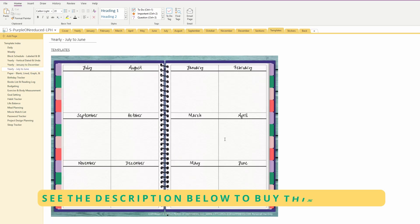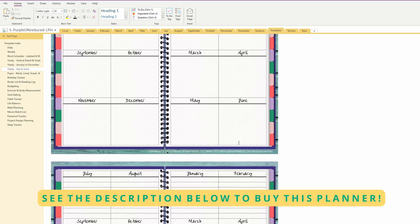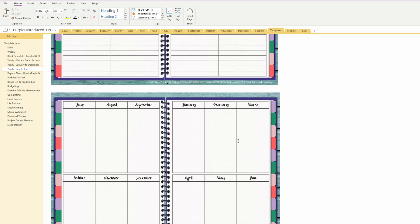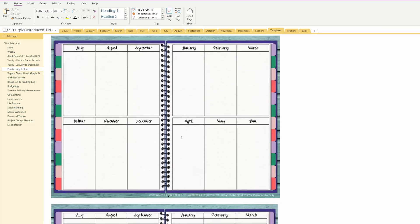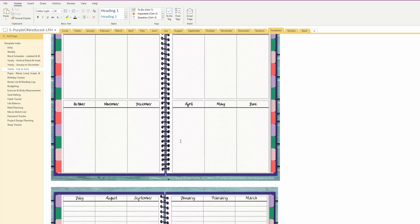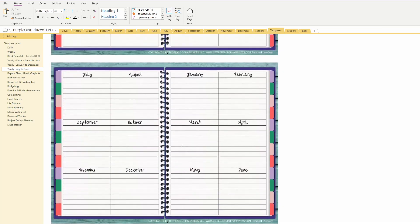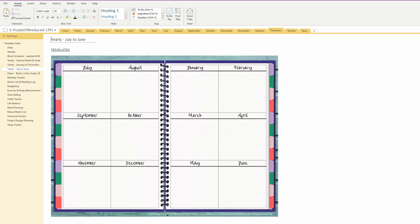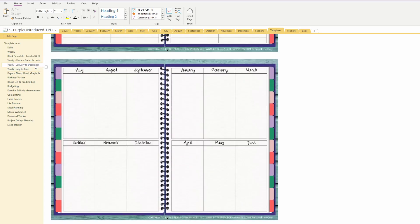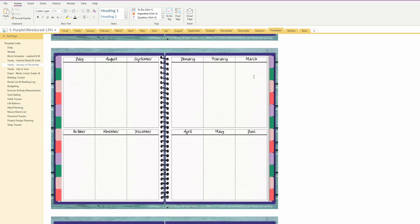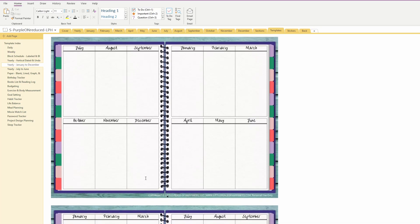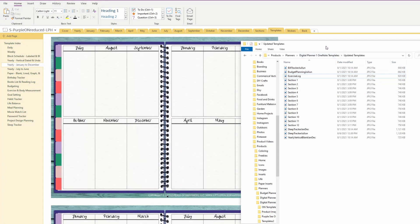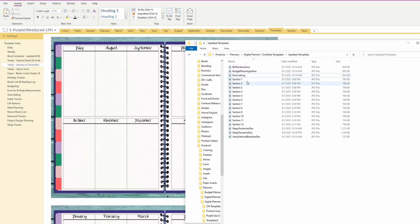I'm going to check out July to June, and July to June looks good. So I want to go ahead and update the January to December page within my template section, and you will receive a zipped file for these updated templates. Anything that I've changed since then, depending on when you purchased the digital planner, you may have already had some of these updates.